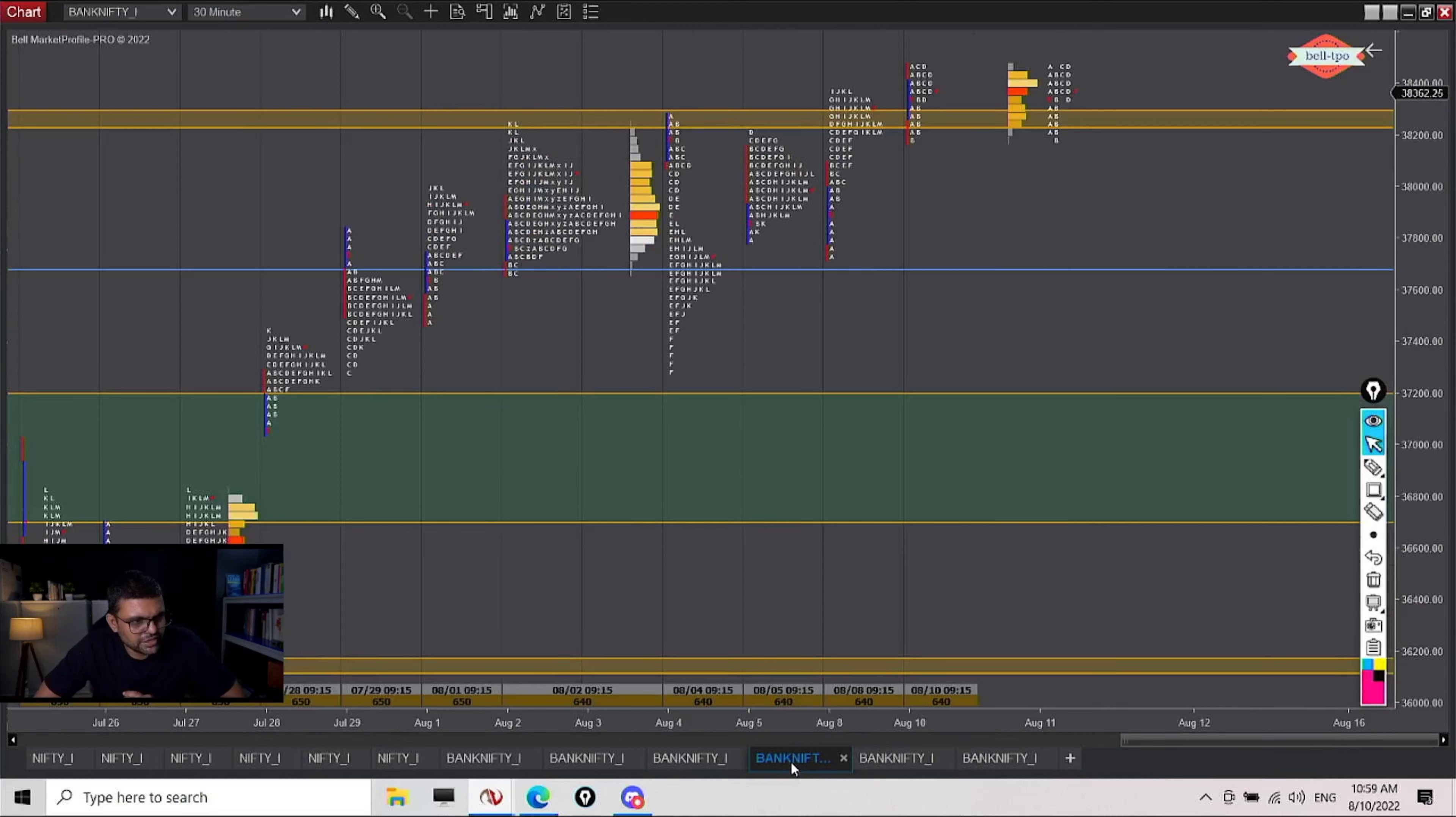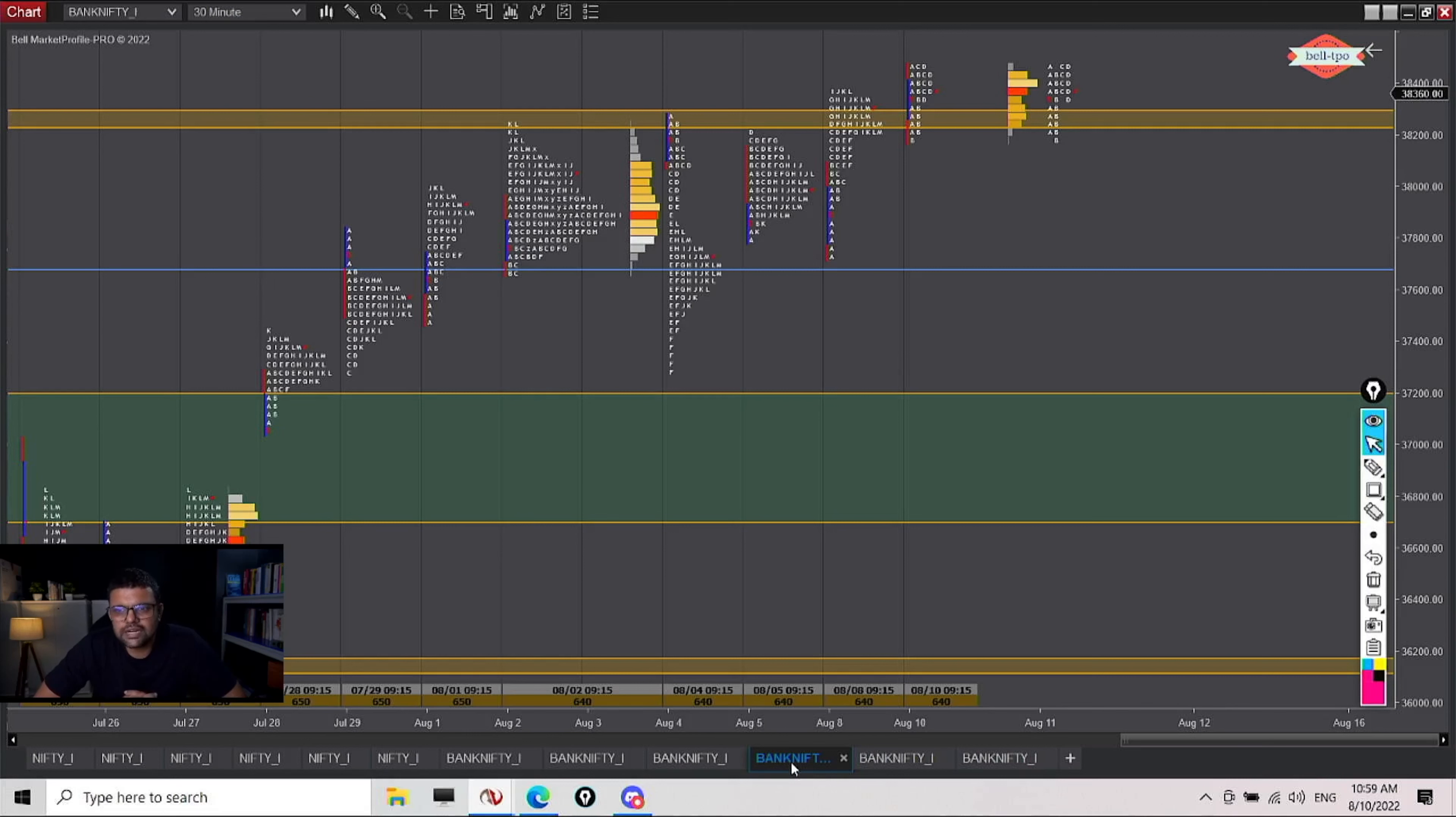As we are very close to expiry, although directional bias is up, can we think of establishing some bearish credit spread? Not unless we find acceptance below this IB low.